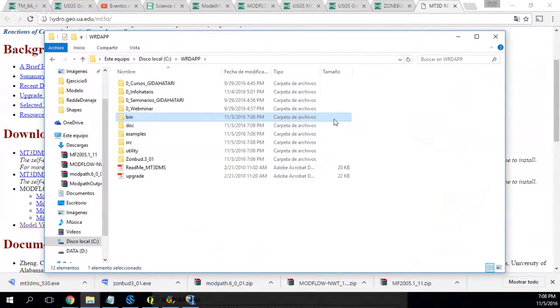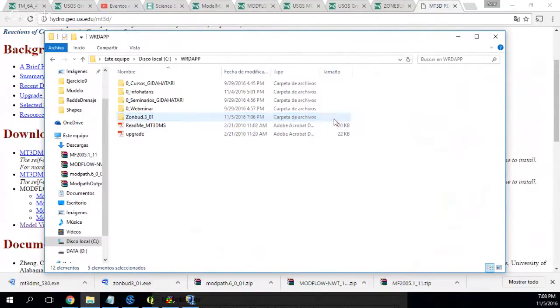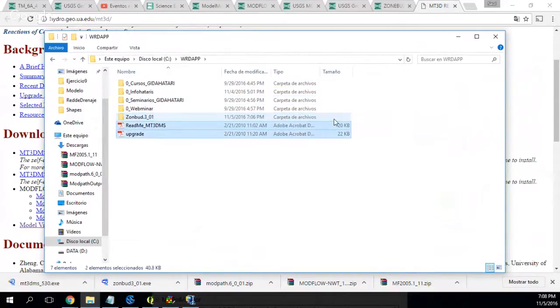It has not unzipped the way I want it. So I will delete my installation because I want something more organized.